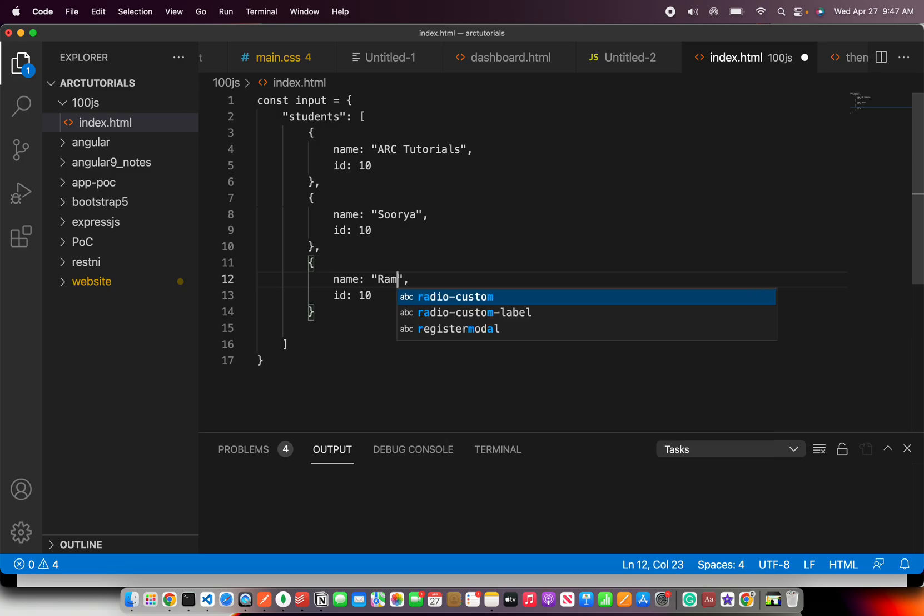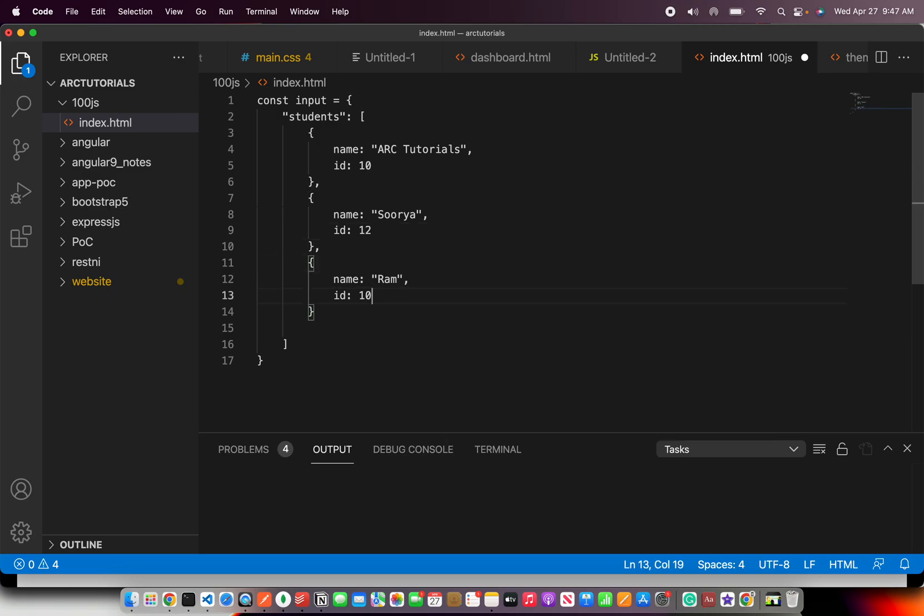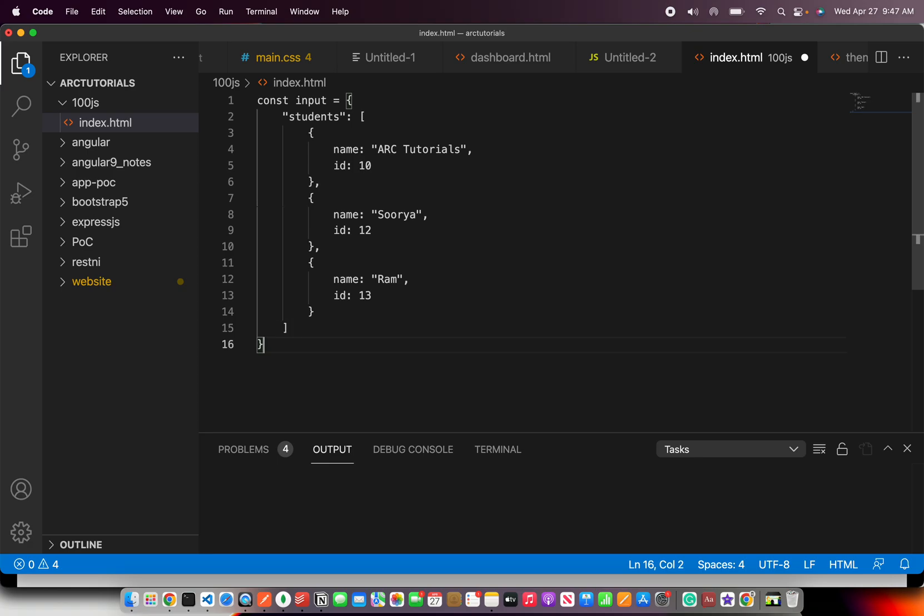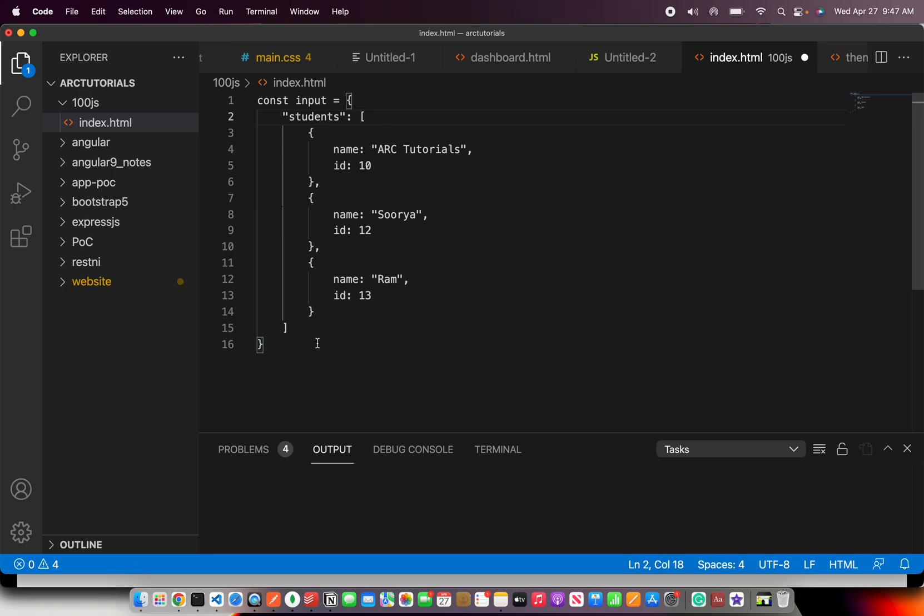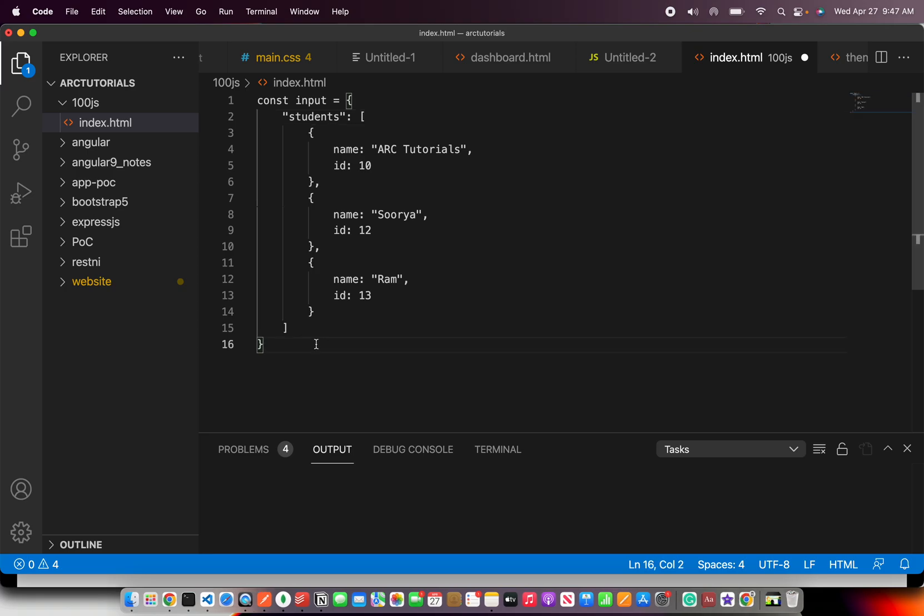So let's just give some name and IDs. So essentially the point is we have a JSON object which has a key inside it and which is an array. And then we have some array objects inside it, elements. And now we need to extract them. So how can we do that? So like I said, we need to use map method.